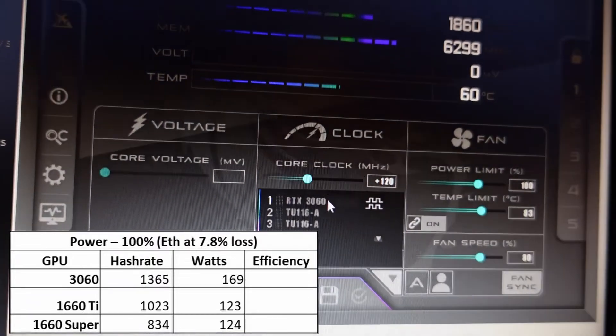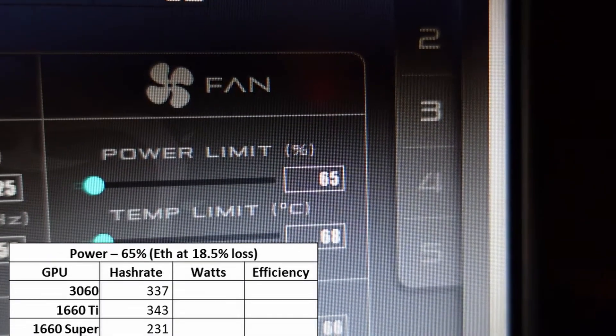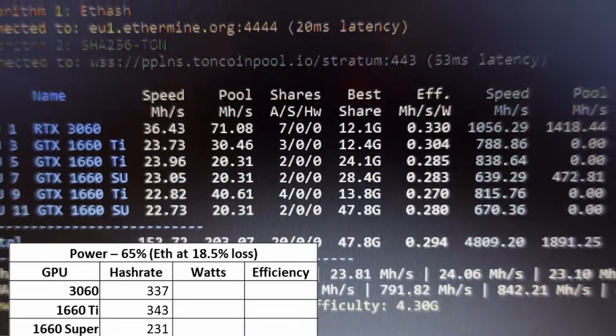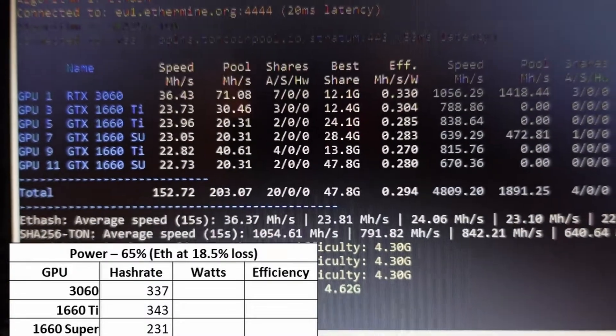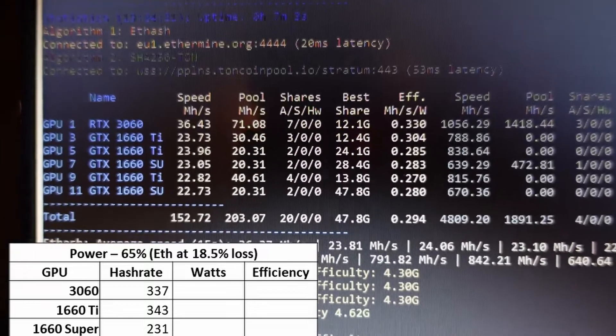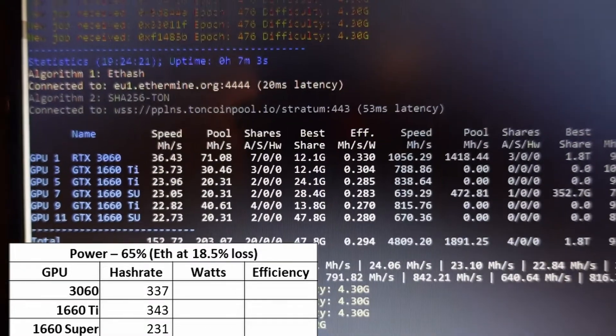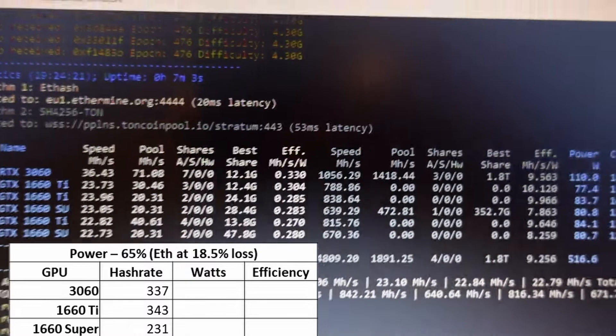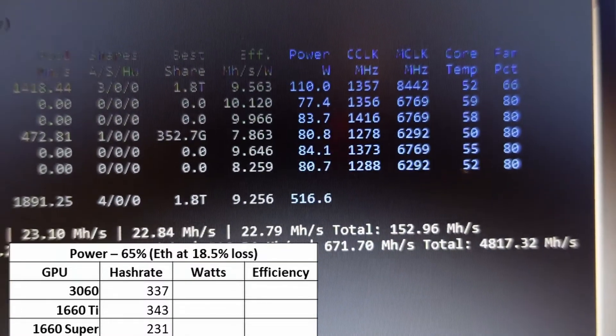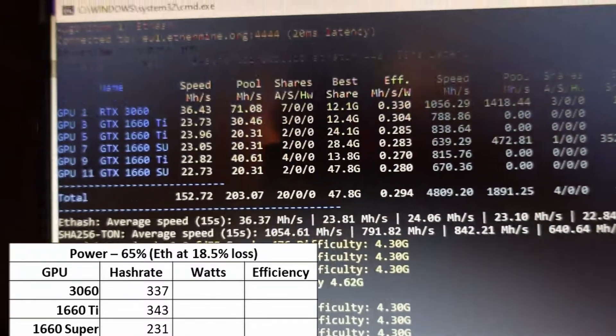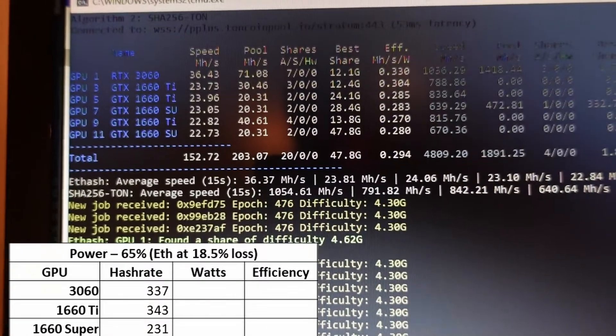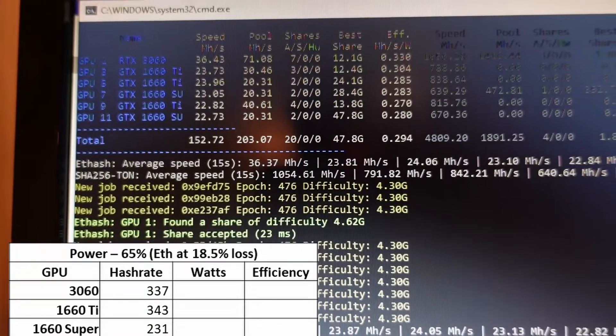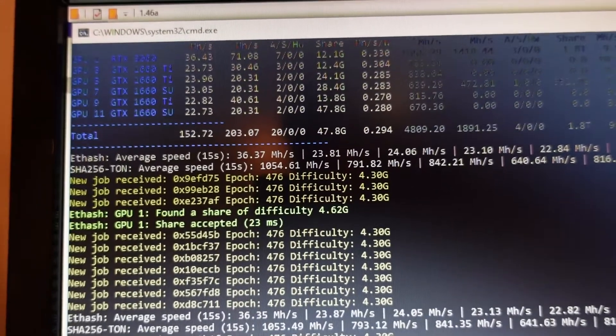Dual mining Ethereum and Ton at 65% power, where I normally run the mining rig for just Ethereum, I lose 18.5% of the Ethereum, which is a pretty huge loss. The 3060 is only getting 337 hash rate, the 1660 Ti is only getting 343, and the 1660 Super is only getting 231 megahash. Quite a loss at 65% power limit. Maybe changing your absolute core clock will help.